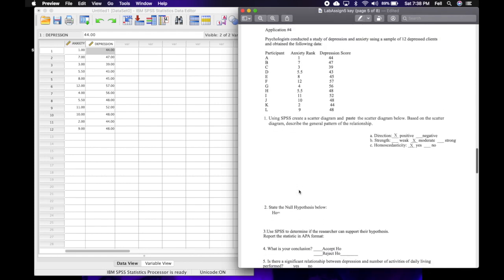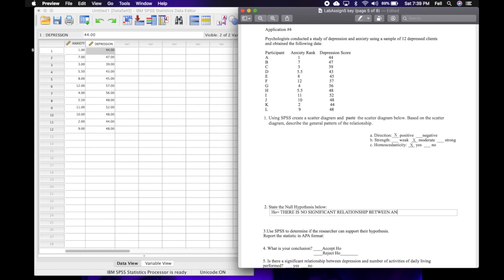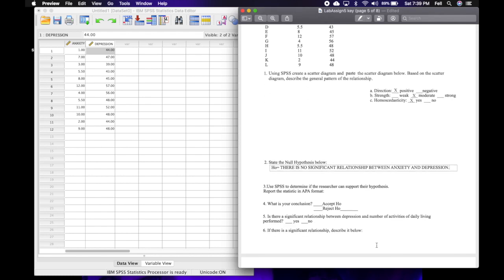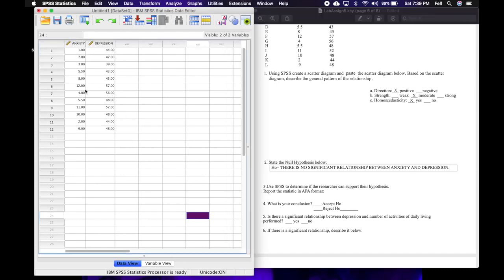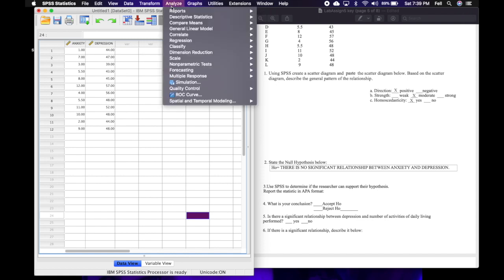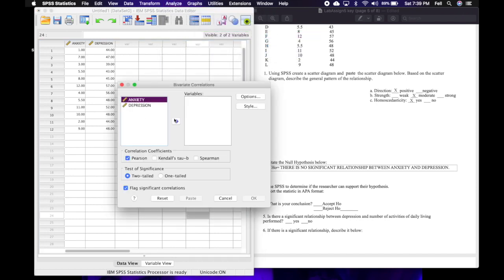Now I'm ready to state the null hypothesis: there is no significant relationship between anxiety and depression. To test this, we'll do a Spearman since we have rank-ordered data, but SPSS will rank the interval data for us. Go to Analyze, Correlate, Bivariate, move anxiety and depression over, uncheck Pearson, check Spearman, make sure two-tailed and flag significant correlations are checked, and click OK.